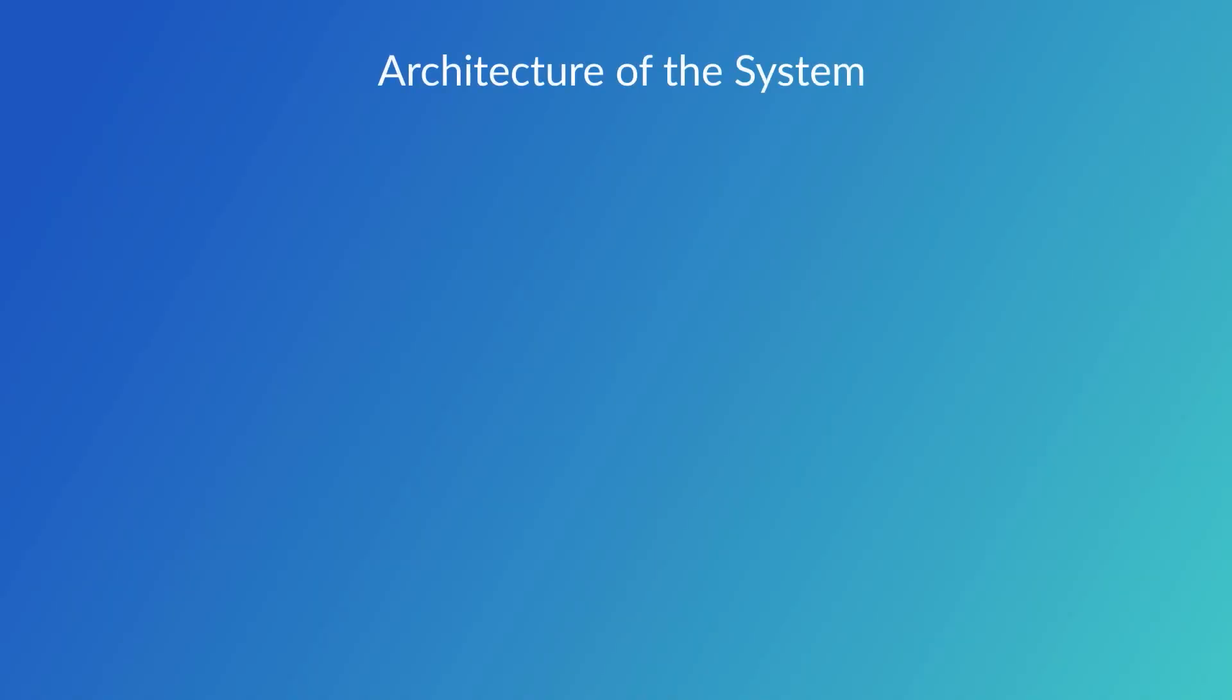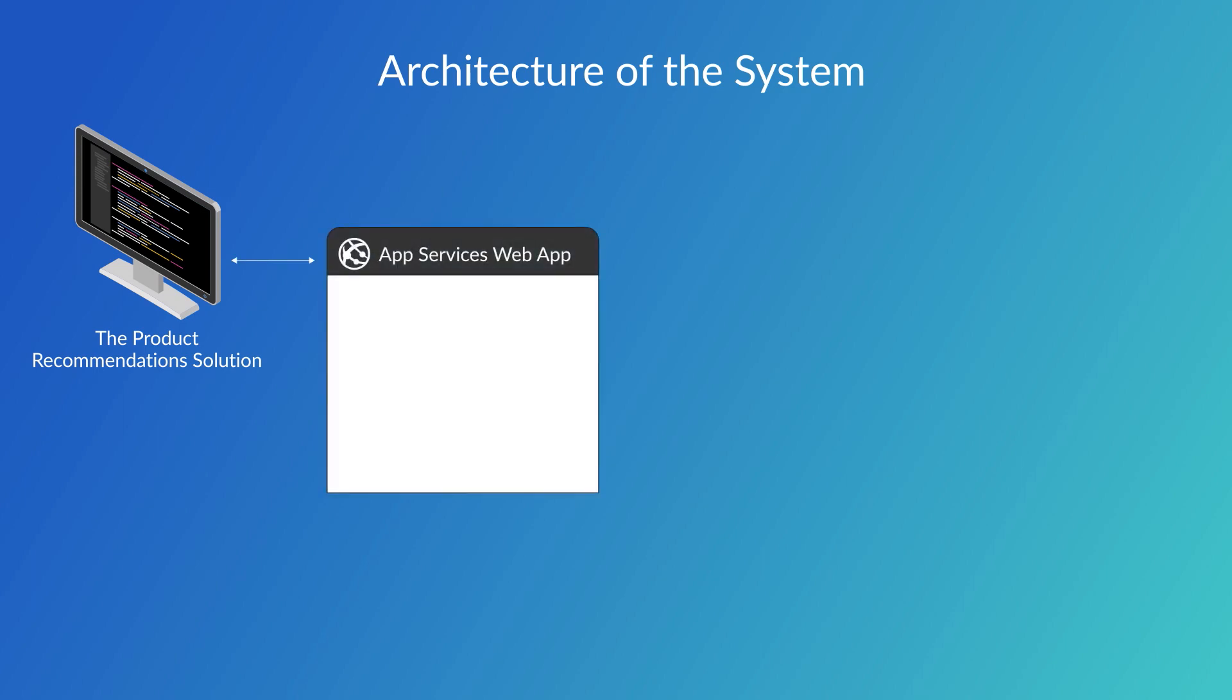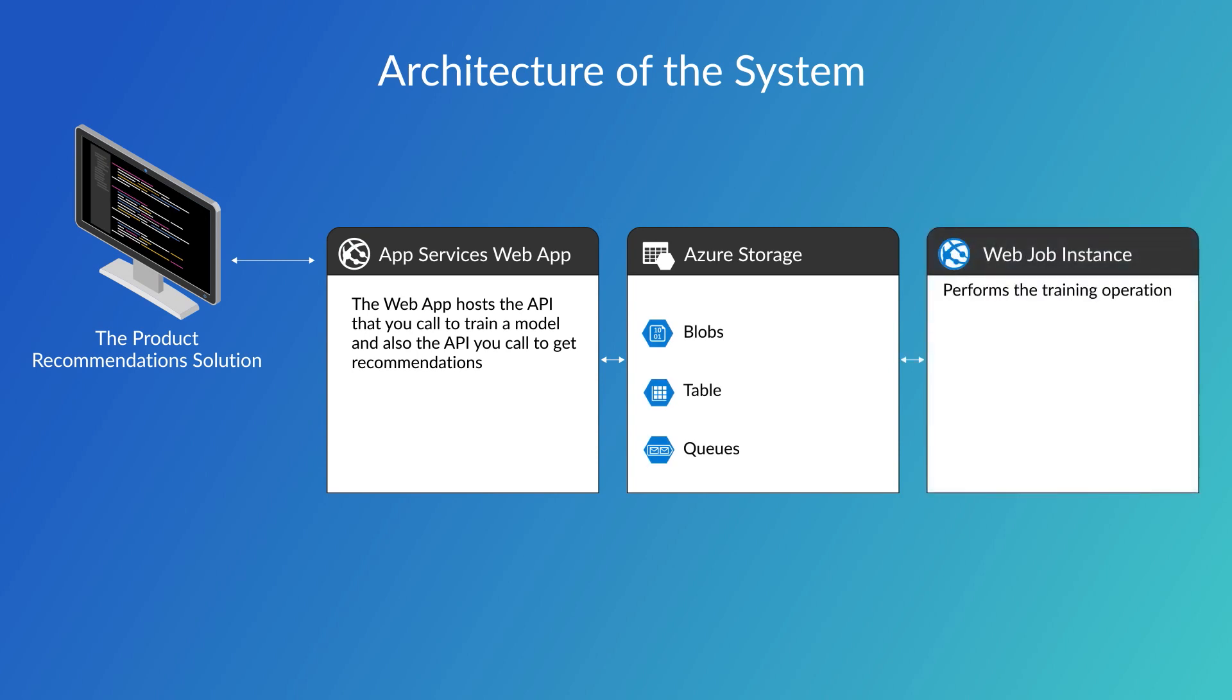Now let's look at the architecture of the system. The product recommendation solution deploys an app services web app. This web app hosts the API that you call to train a model and also the API you call to get recommendations. It creates an Azure storage account for blobs, queues, and a table. It also creates a web job to perform the training operation.